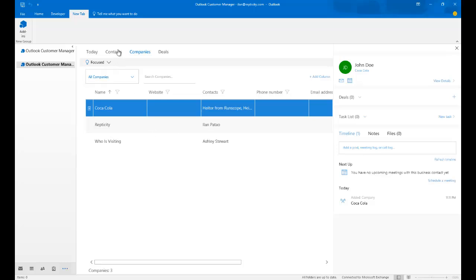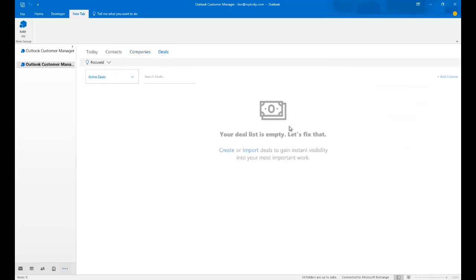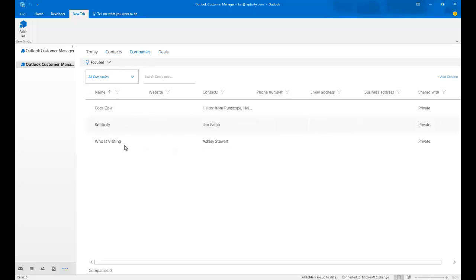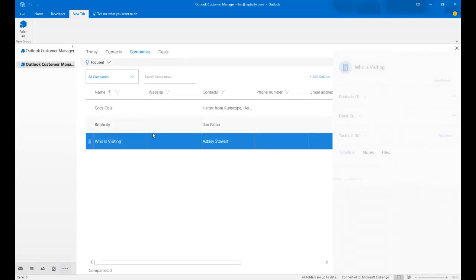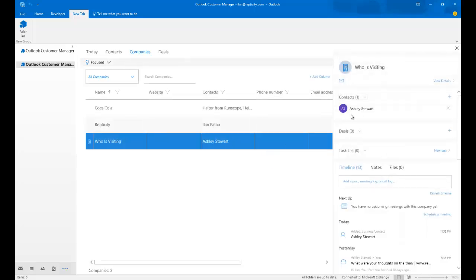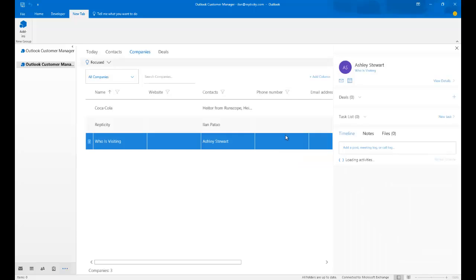So besides contacts and companies, we also have deals. And deals is really interesting because opportunities was really the bread and butter of Business Contact Manager. So suppose I'm going to go to Companies and I'm going to go to WhoisVisiting. I'm going to use Ashley Stewart here and I'm going to click on Contacts, Ashley Stewart.